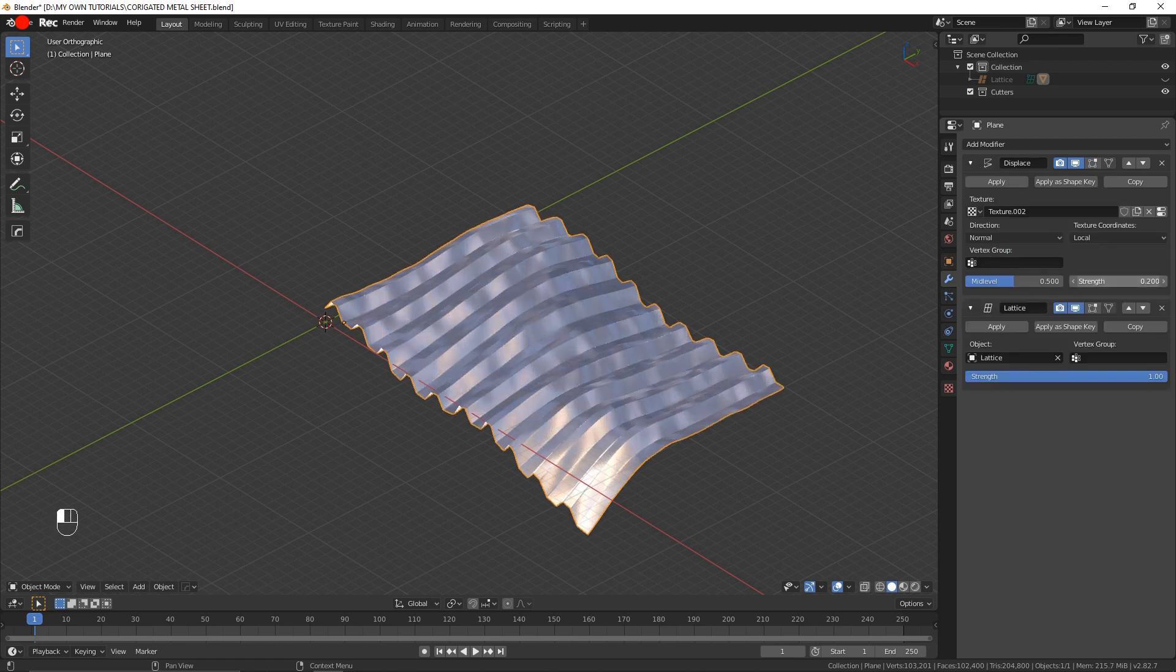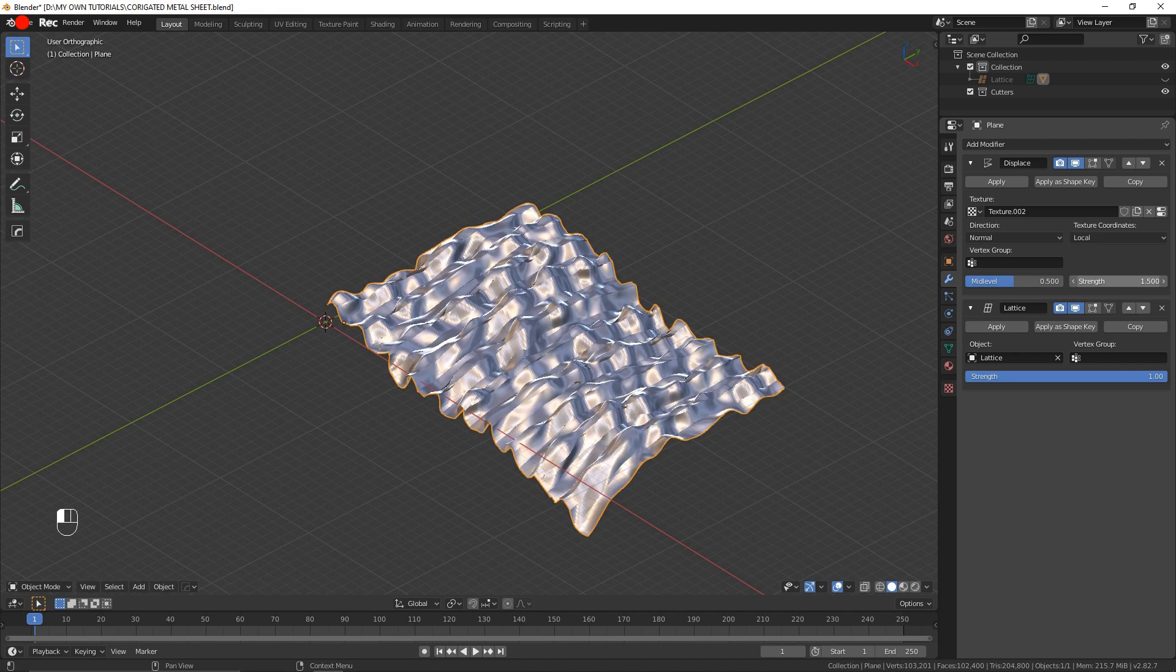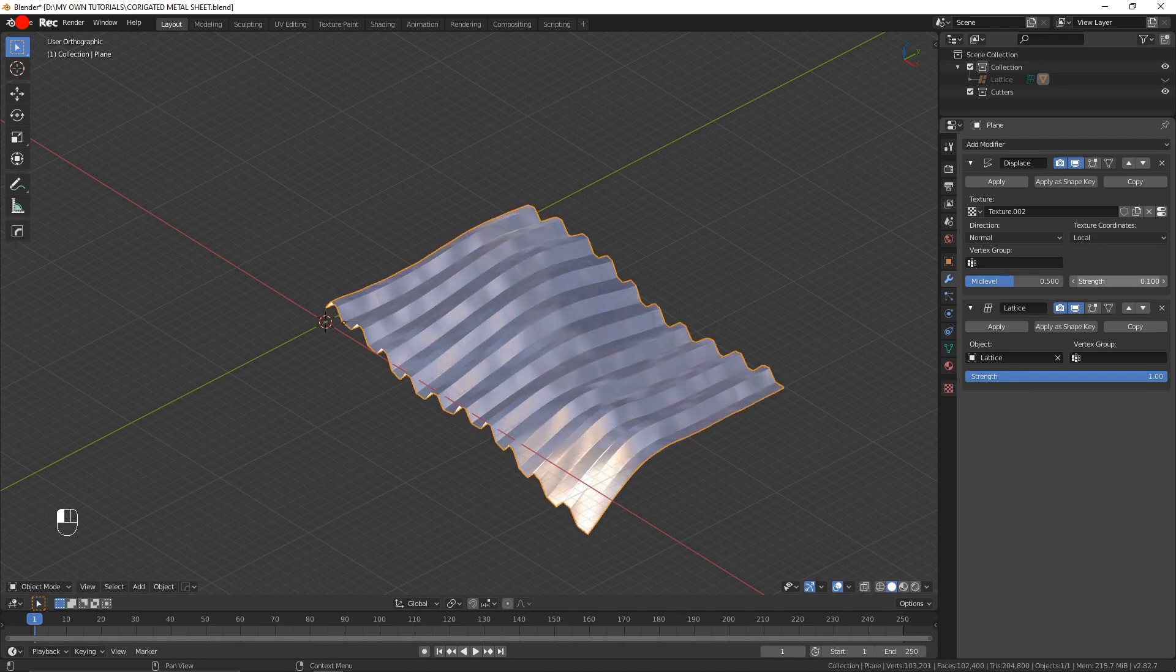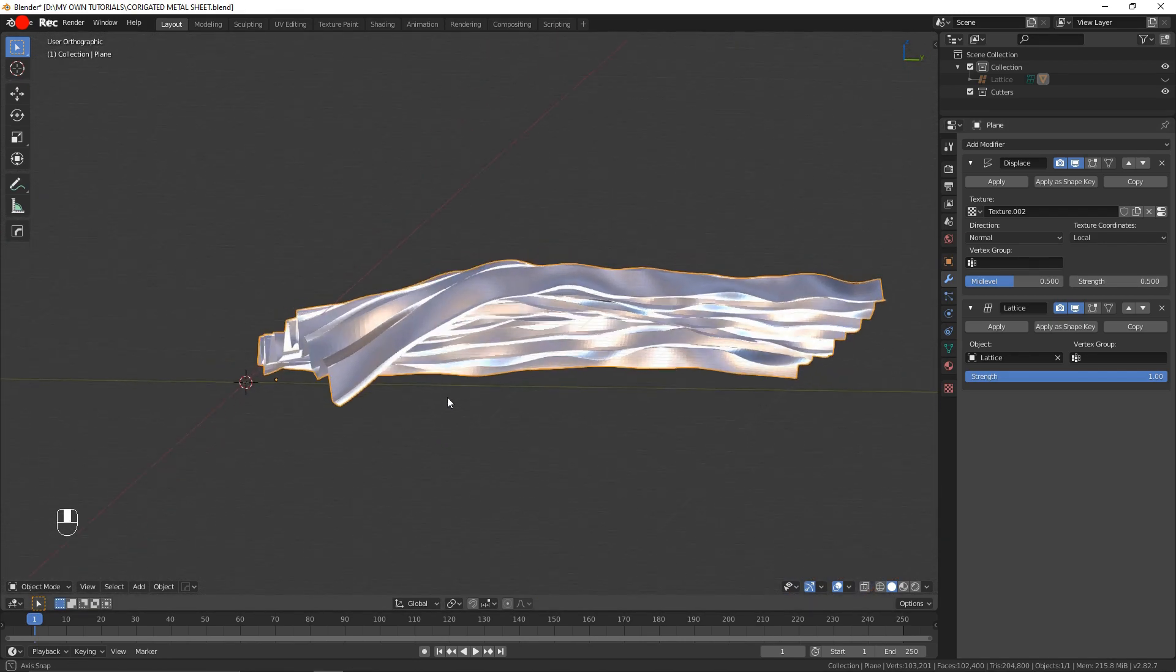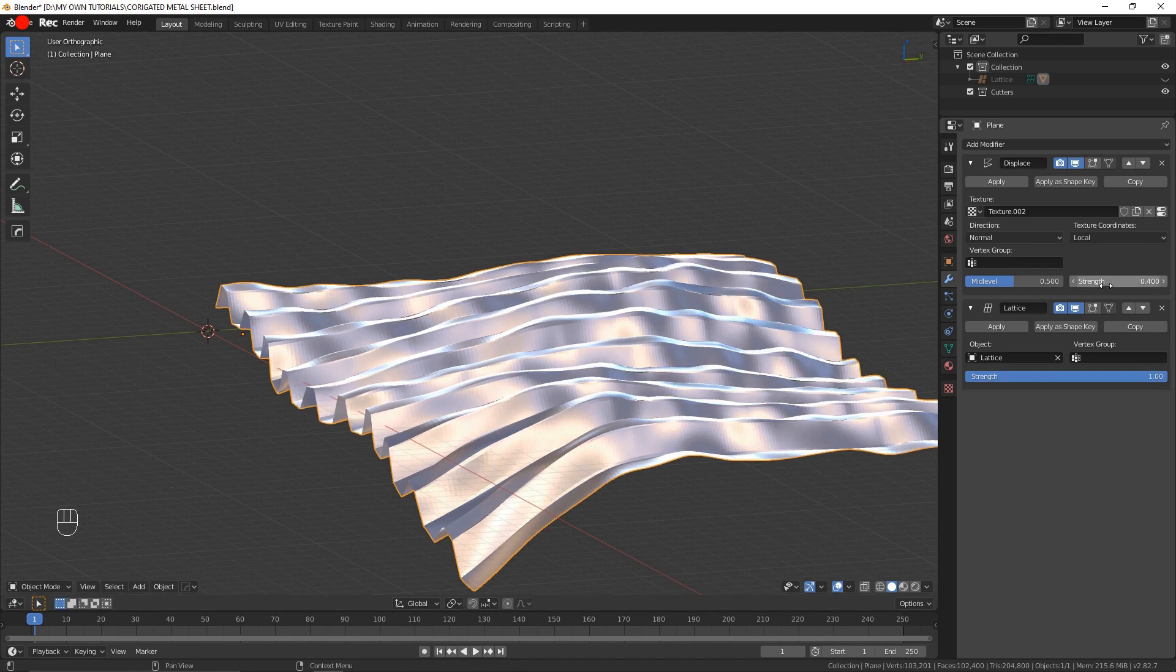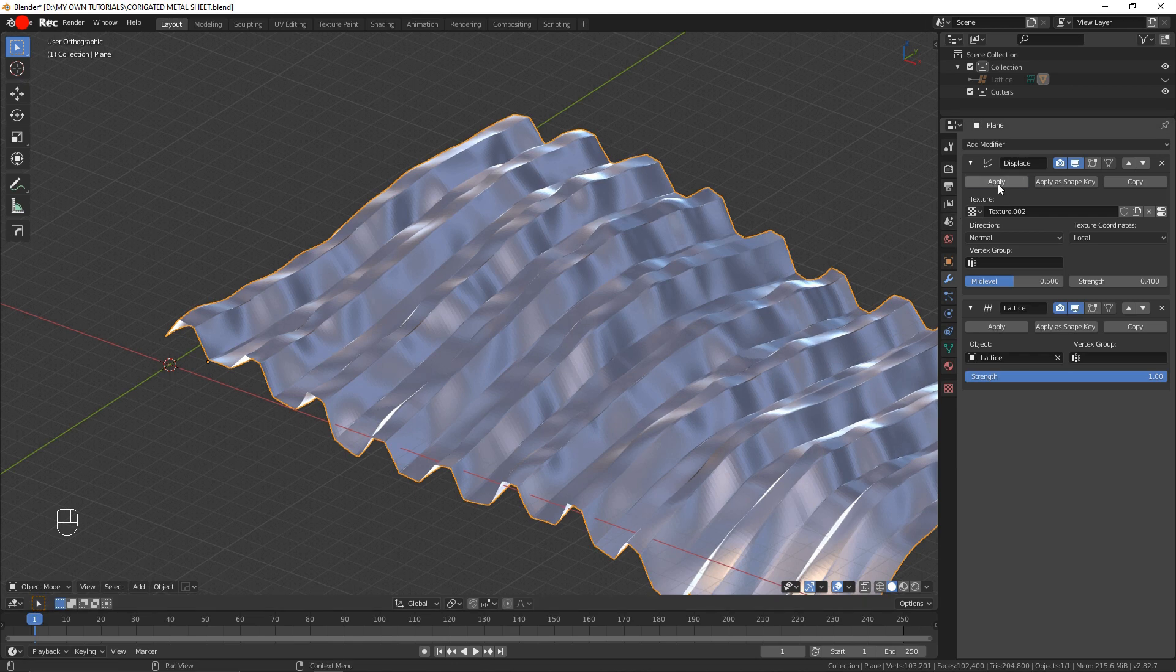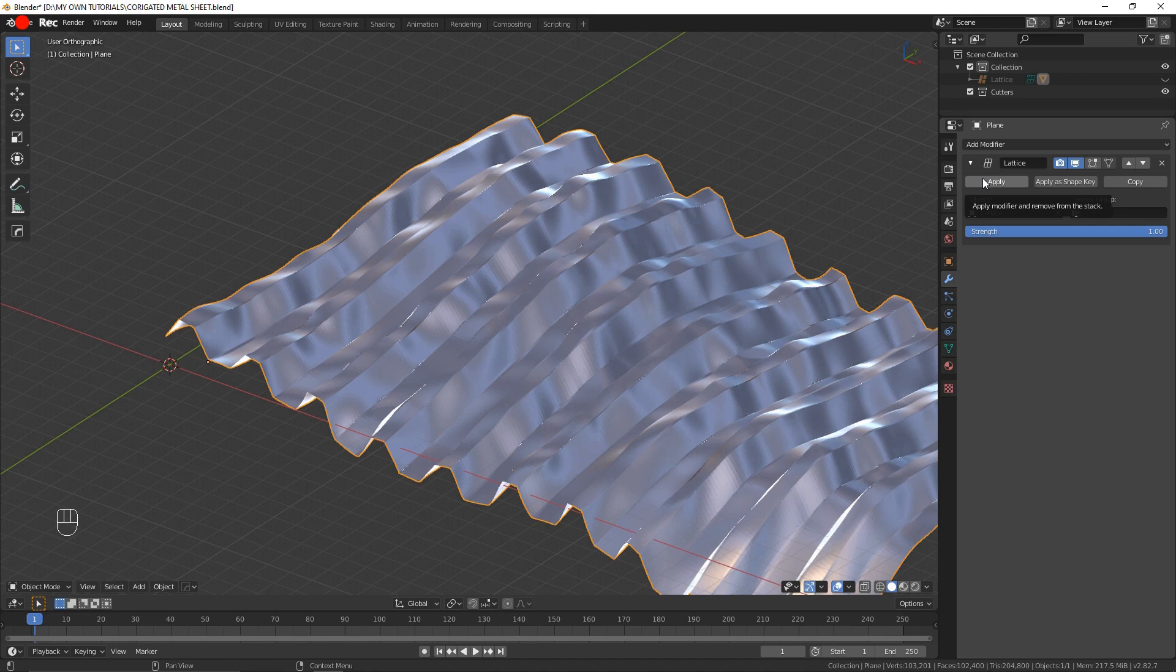I could come here and change the amount of displacement that is applied if I wanted it, but let's leave that at, let's say, four. That seems nice to me. And here I'm going to apply the lattice modifier.